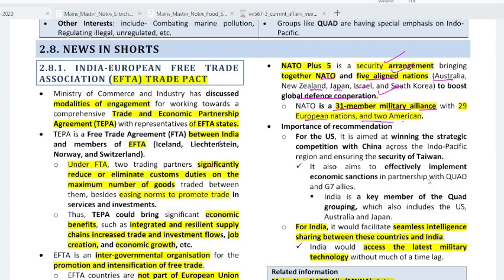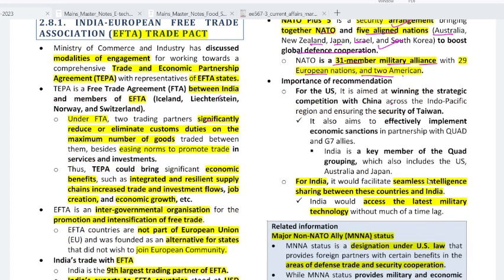Hi everyone, welcome to Karan Crunch. In this video we will be summarizing Part 2 of International Relations. First news: India's Ministry of Commerce is preparing a framework for working towards a TEPA with EFTA states.